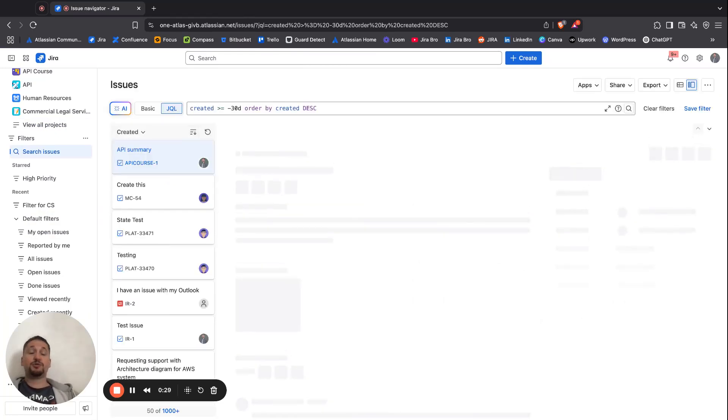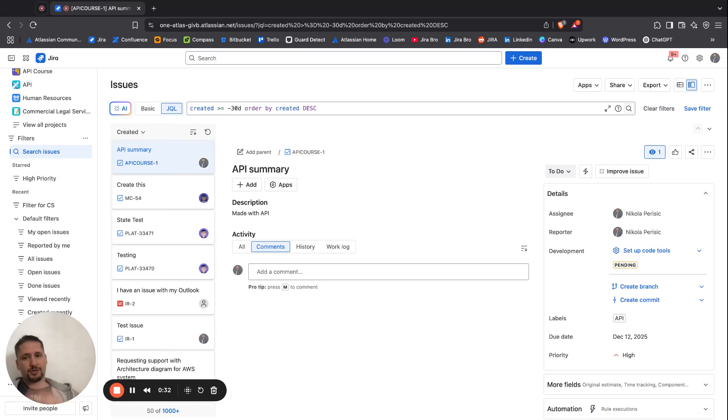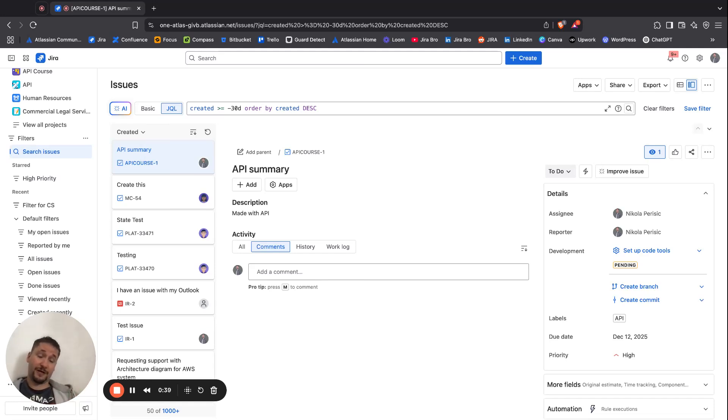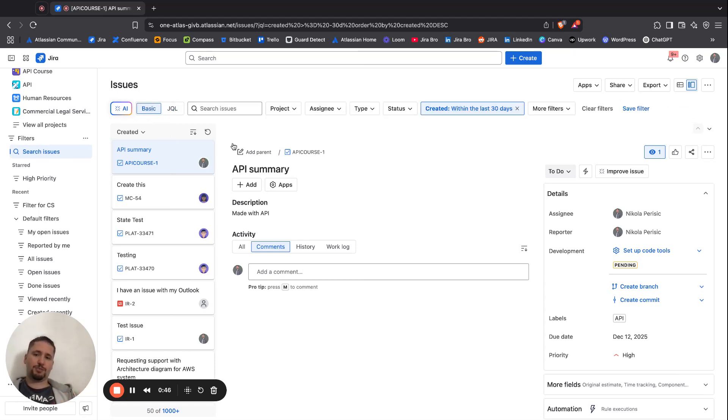Now, two ways of creating your filters. You can use the basic one. Actually, three ways. You can use the basic one, you can use the JQL if you're an advanced user, or you can use the AI. Let's go with the basic first.